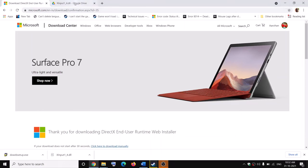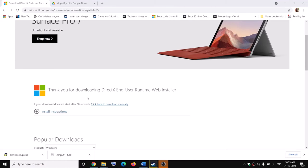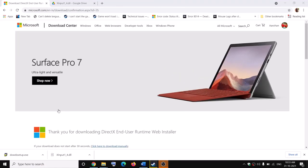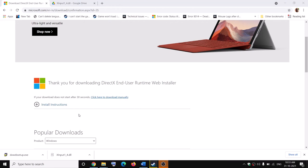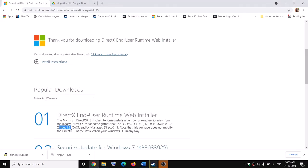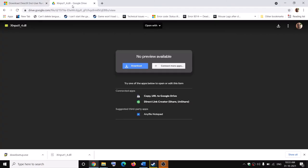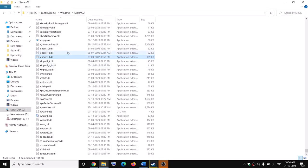Now in case you face any trouble installing the file from that website, or if you don't get 'xinput1_3.dll', you can go to the alternate link also provided in the video description. This is a 'xinput1_4.dll' file which I uploaded from my computer to Google Drive. You can download it, then copy it and paste it directly into the System32 folder.